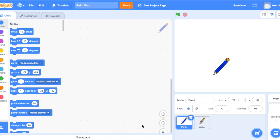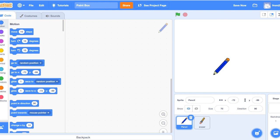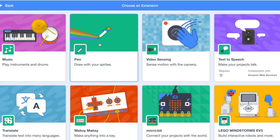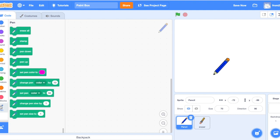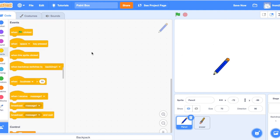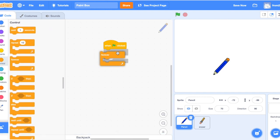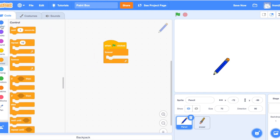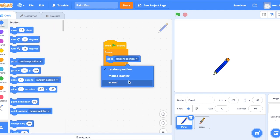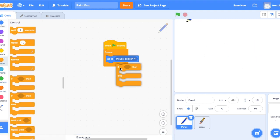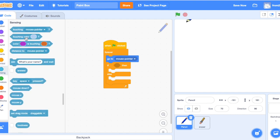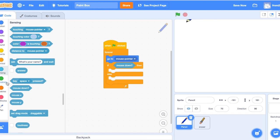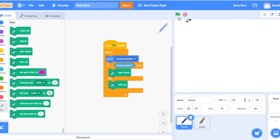So first we want to add the pen extension so we can make the pencil actually draw. So to do that, you click on this blue icon right here with two blocks and a plus sign. And then you click on this pen category and then a pen category will appear with all these extra blocks. So first we want the pencil to move to wherever our mouse is. So when green flag clicked, then get the forever loop and go to motion. And always go to mouse pointer so it will always follow our mouse. And then we also want to get an if then else loop and check if our mouse is down, then we also want to start drawing which means pen down and if not, then pen up. So now we can start drawing.